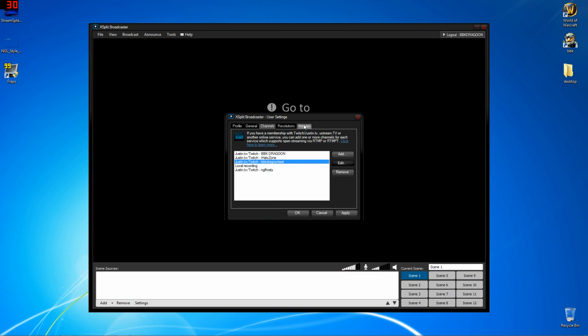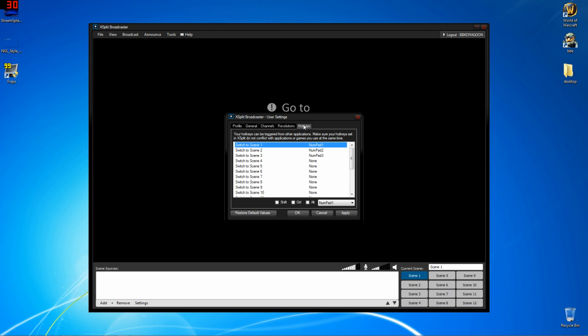Next, if we go to hotkeys over here, this is the last thing I'll show you in the settings. You can change hotkeys for switching scenes, which is really useful. I set mine to the number pads here. So I'm going to hit OK.